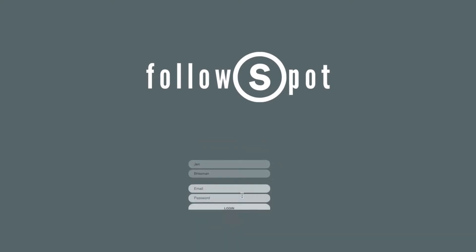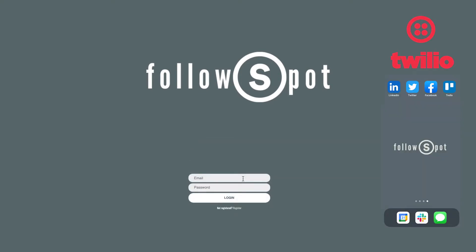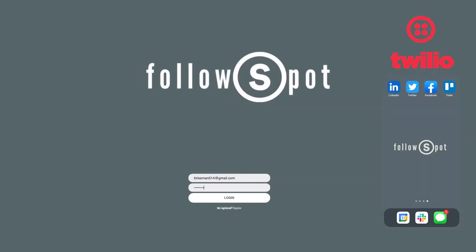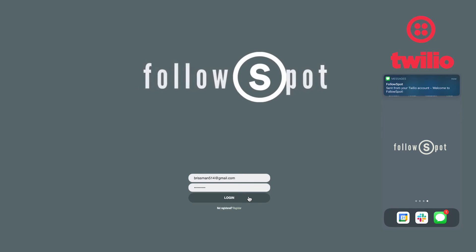Upon successful registration, I have integrated the Twilio API to send the user an SMS message confirming their connection to the app. Welcome to FollowSpot.